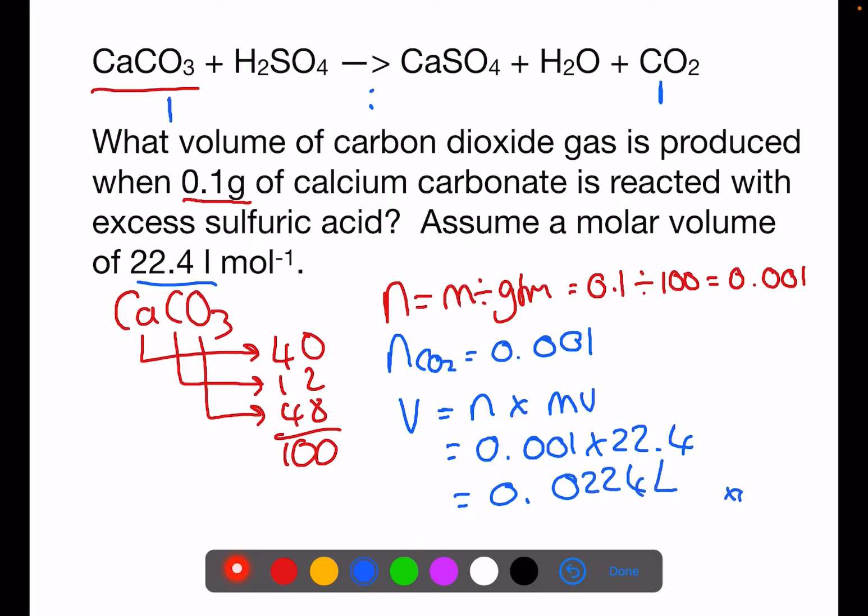If you wish, you can multiply by a thousand — the question may ask for the volume in centimetres cubed.